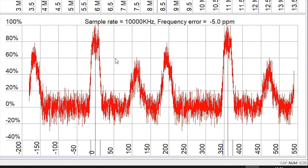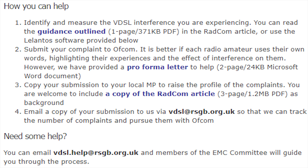If you detect this at your home location and it's seriously having an effect on your HF enjoyment, you can go ahead and report this to Ofcom and the RSGB. The RSGB has information on how you can help by submitting your findings and complaint. I'll leave a link down below, and this is what it says.